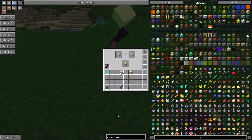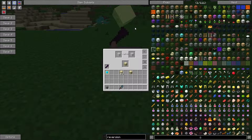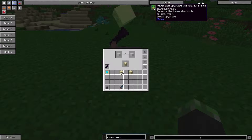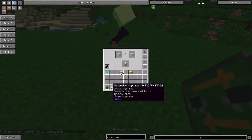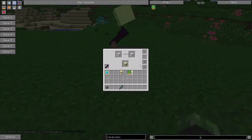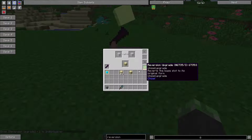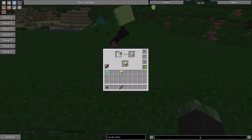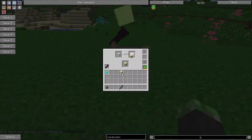The reversion upgrade reverts the base slot to its original form. So you click that, and there you go — it turns it back into sandstone.